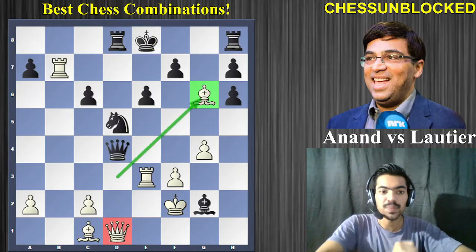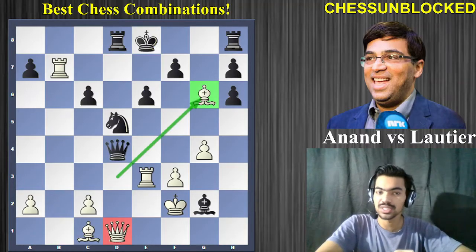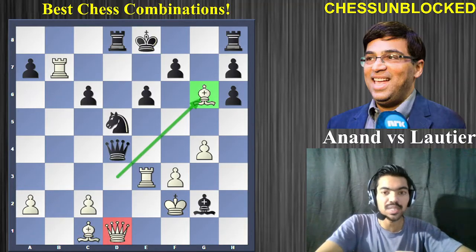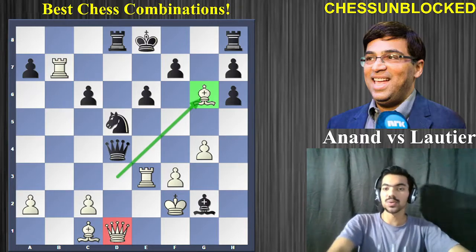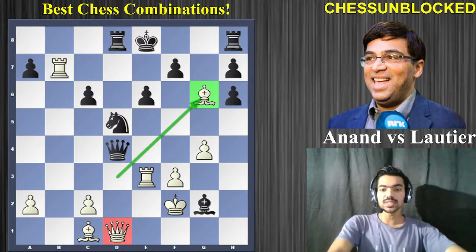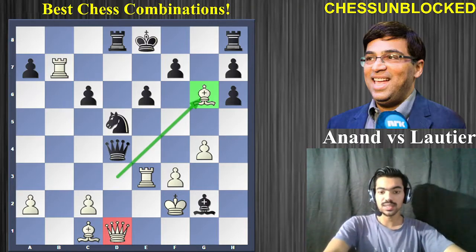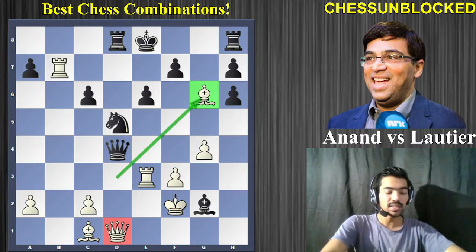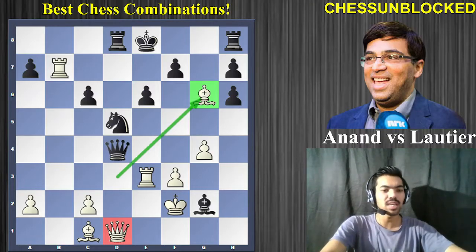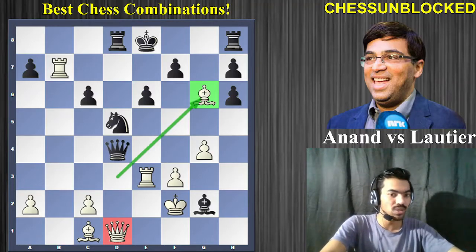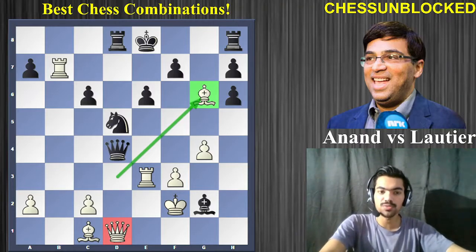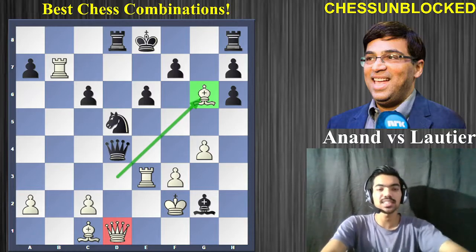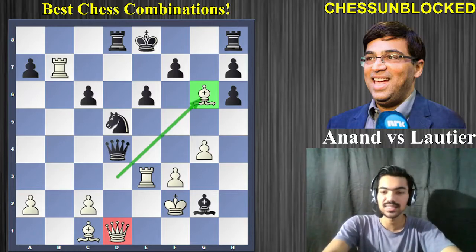What a wonderful game by Vishwanathan Anand! The star move of the game was bishop to g6 — hanging two pieces at the same time, yet totally winning. Hope you enjoyed this excellent chess game; it was in the 1990s, it was really popular, and it is considered to be among the top five of Anand's best chess games. Until next time, see you guys, bye!